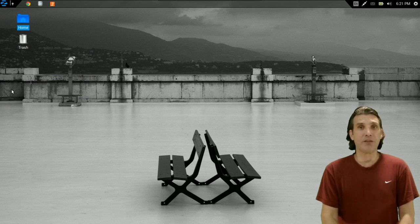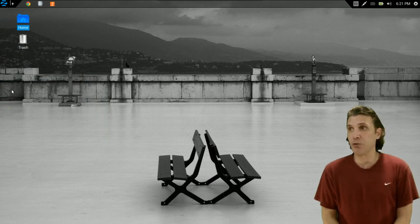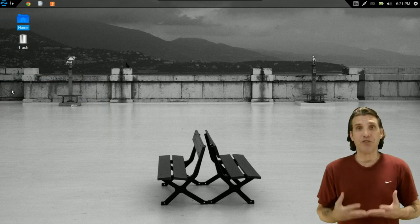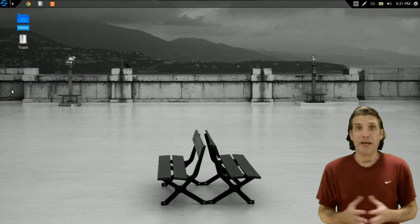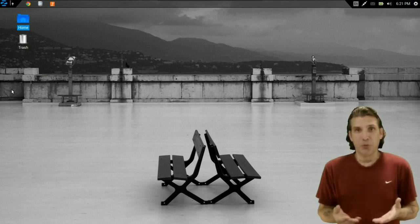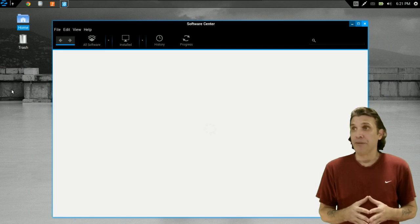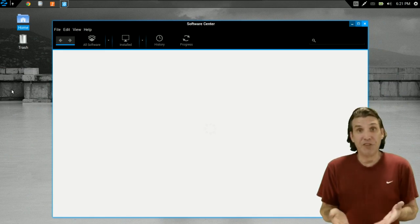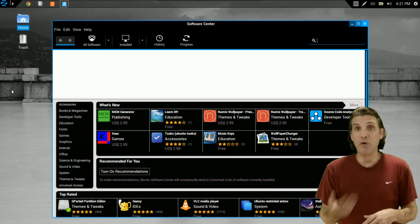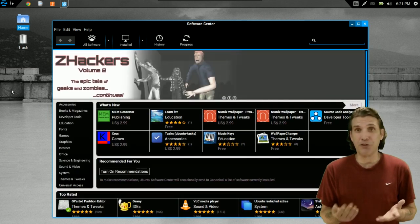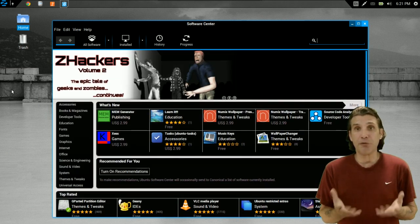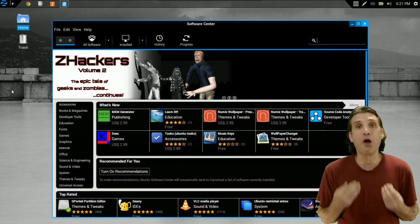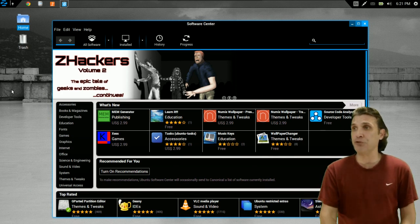You also get the Software Center, as I mentioned earlier. And in the Software Center, this will allow you to find just about any application that you could possibly want to run. And if there is an application that this comes pre-installed with, you can remove that application and switch it out for something else. And that is the beauty of free and open source software because there are so many choices available to you.